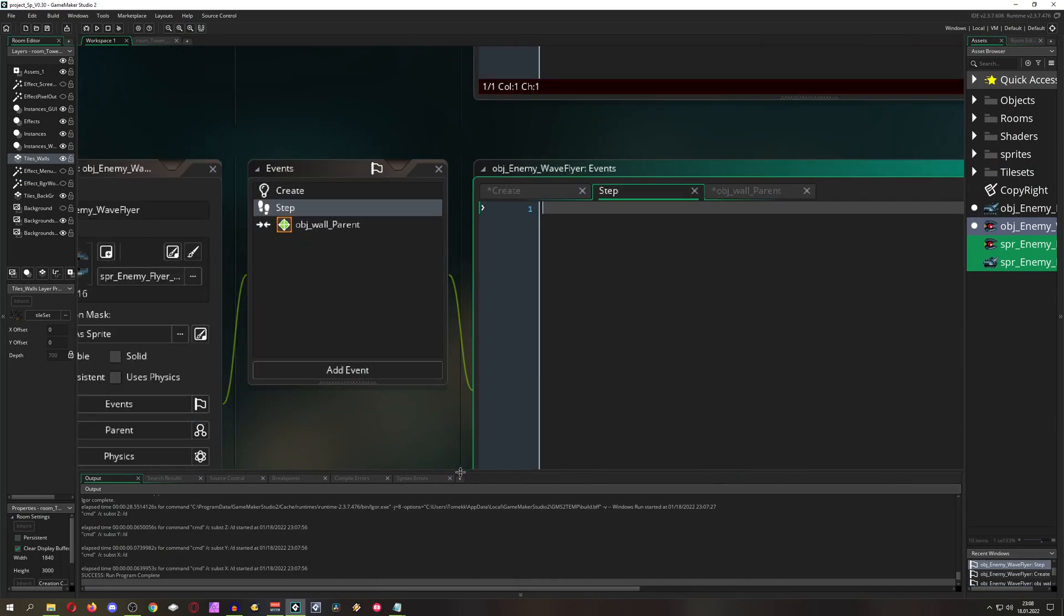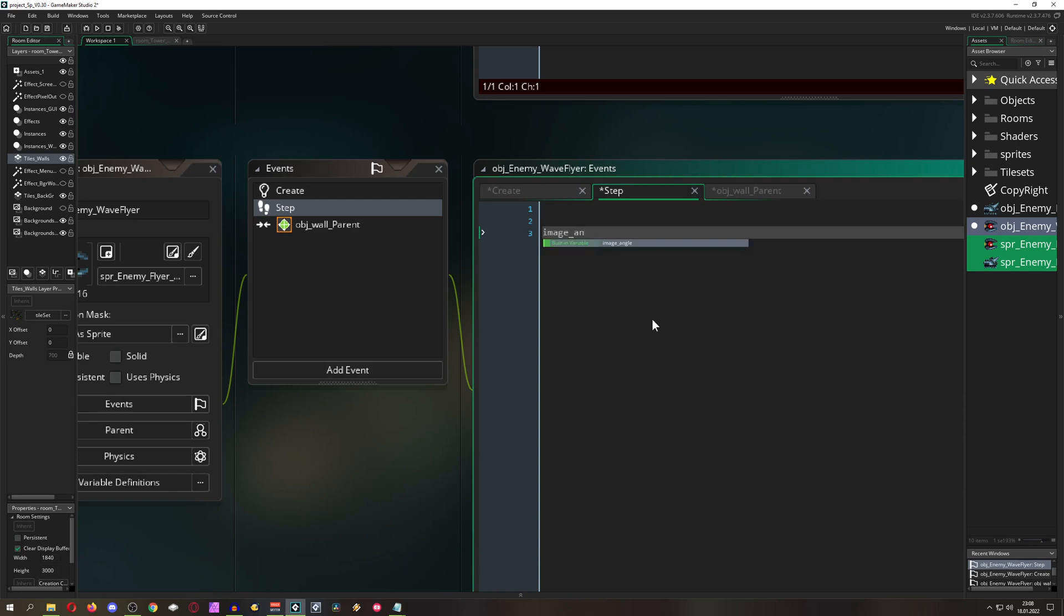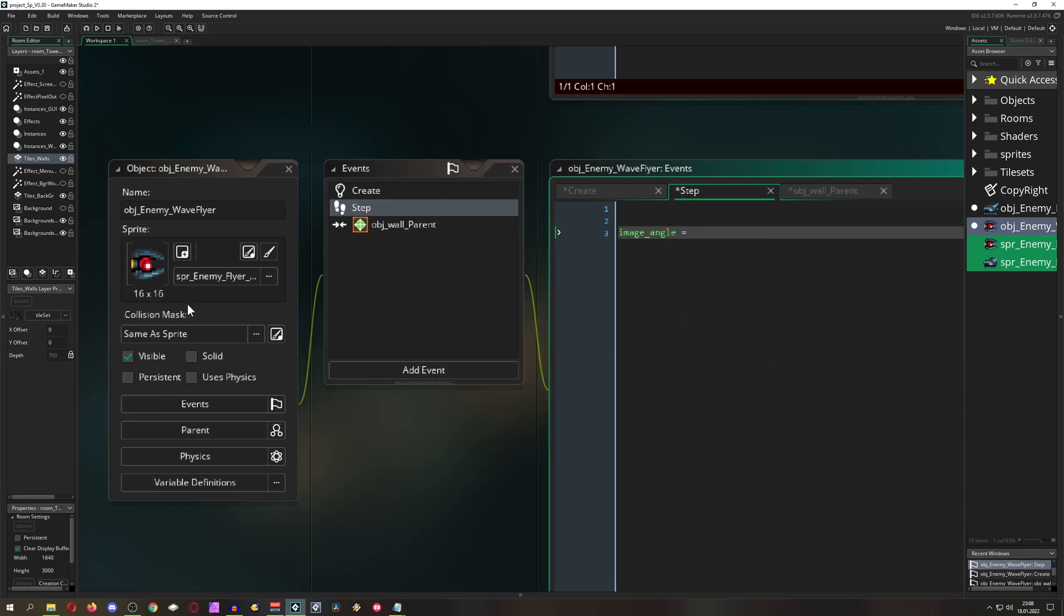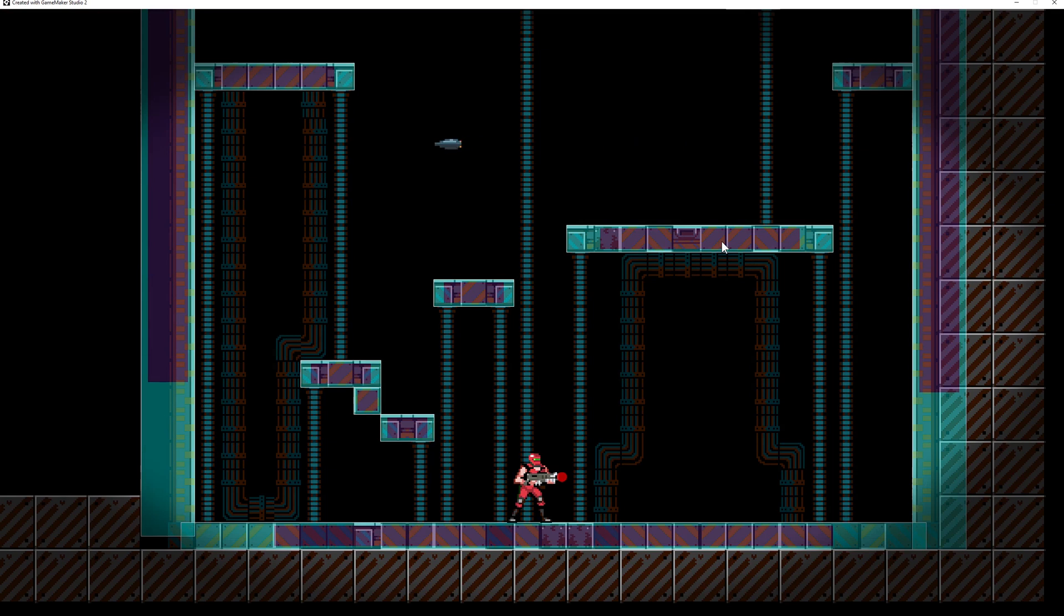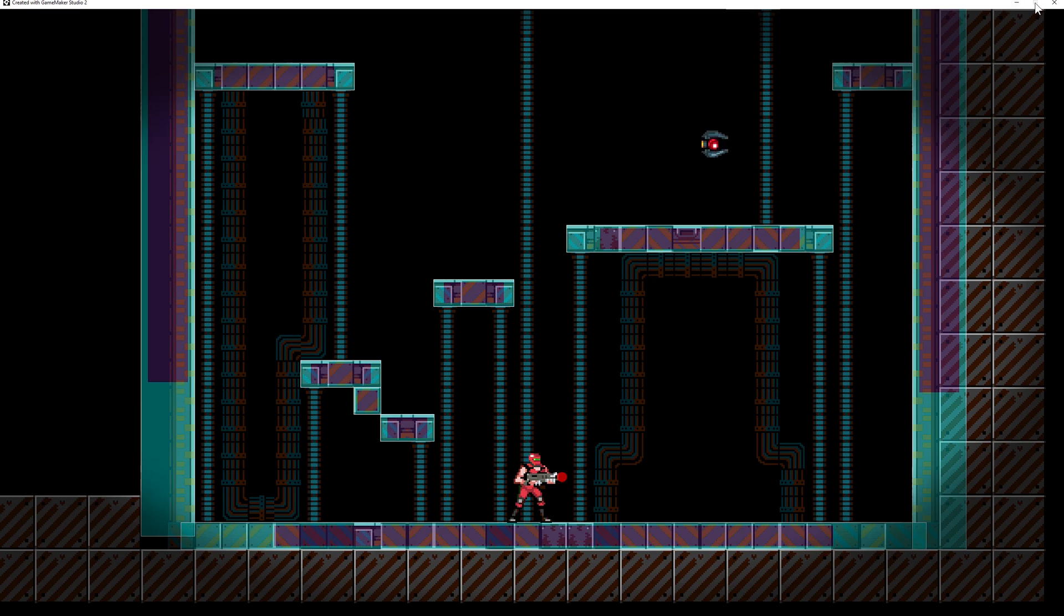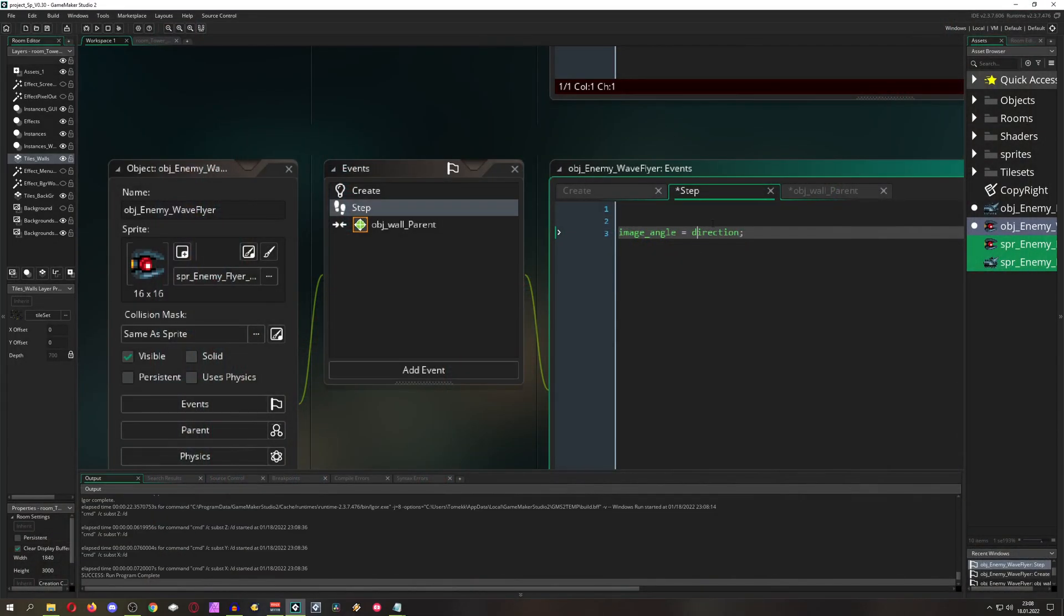So we can actually say our image angle, basically the rotation of the image attached to it, is basically the direction. Then once we check that out, as you can see now it's working correctly. Nothing basically has changed, we are just changing the rotation.